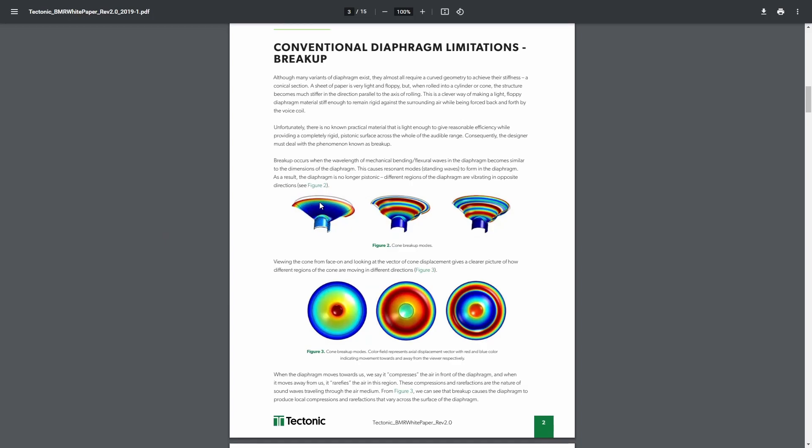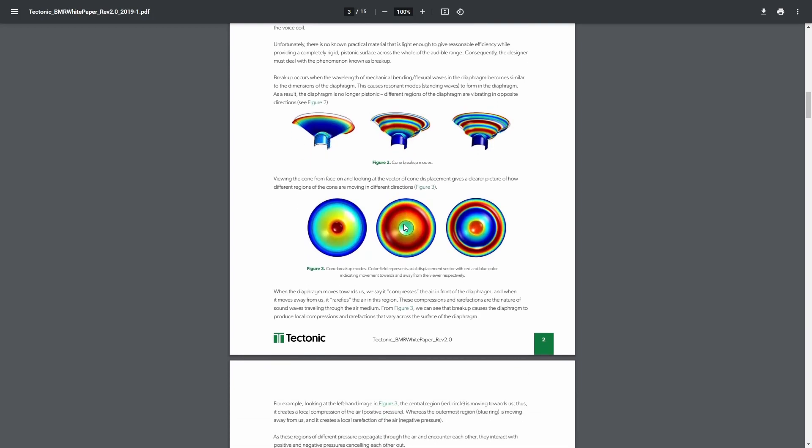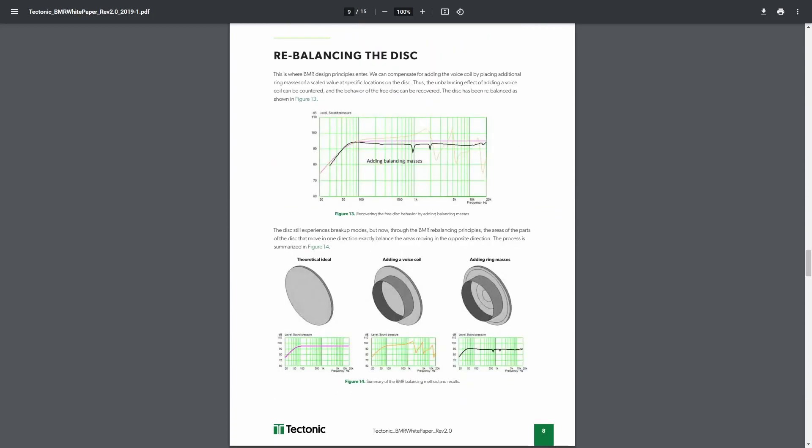Basically the core idea is that when you've got a normal speaker cone it generates its sound by moving back and forward, and the frequency that it moves back and forward is the sound it generates. But while it's doing that it starts to resonate within the cone itself, and these will break up modes and cause certain forms of distortion in your sound.